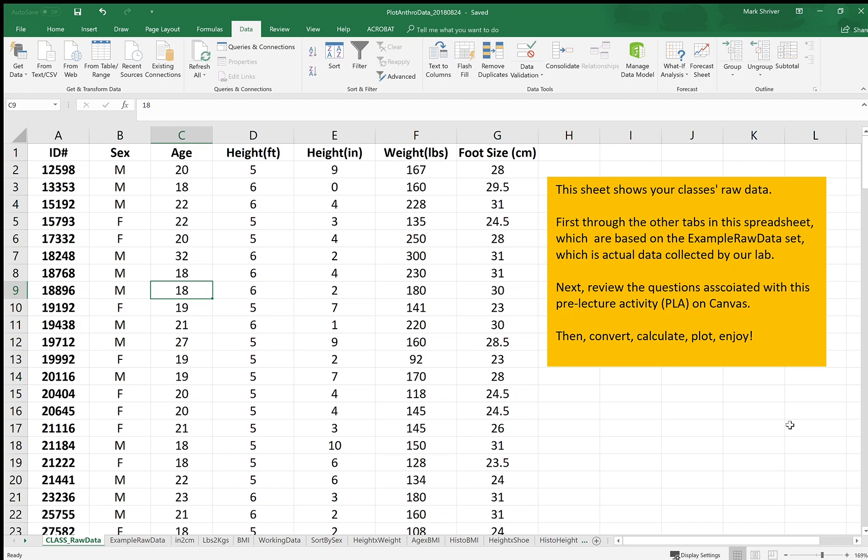Hi class, this is Professor Shriver and I'm giving you a short read-through of the spreadsheet plot anthro data with your data.